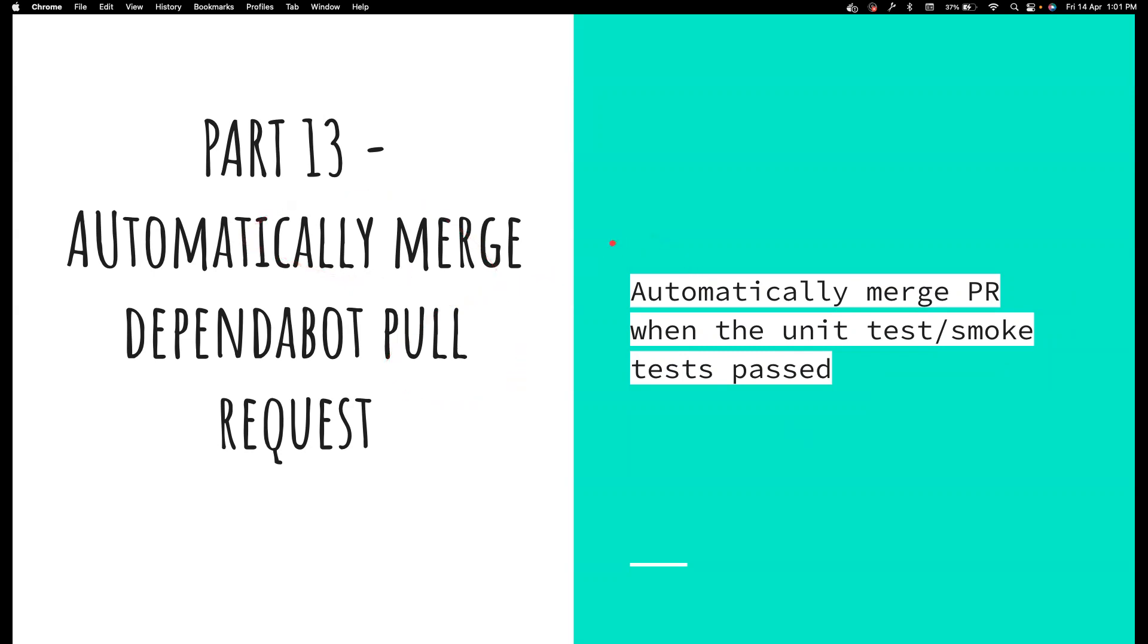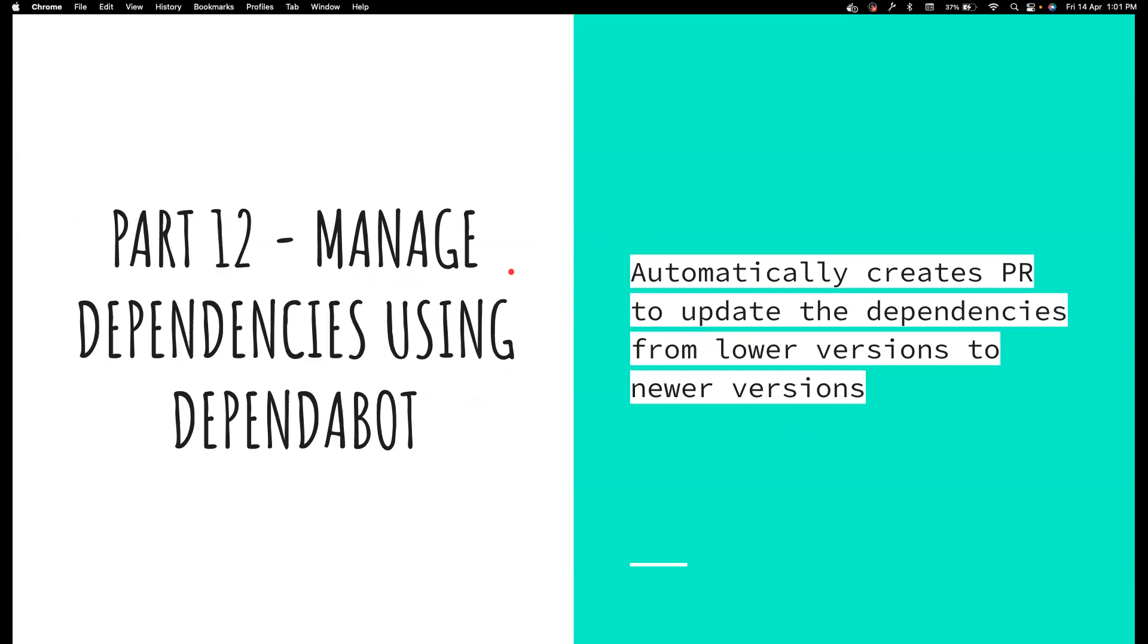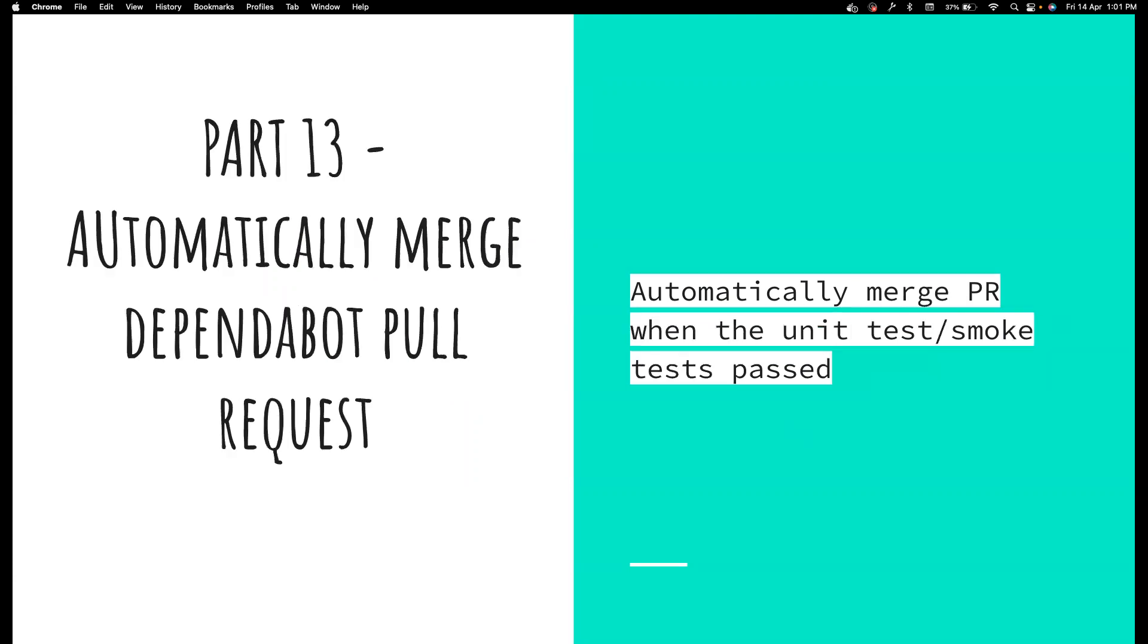One risk here is in the previous video there is no risk - we just create a PR and there is manual effort involved so people can take a look at the PR, make sure everything is working before they merge it, approve and merge. But here we are going to automatically approve and merge it, so there is a little bit of risk that there can be some code that can be shipped.